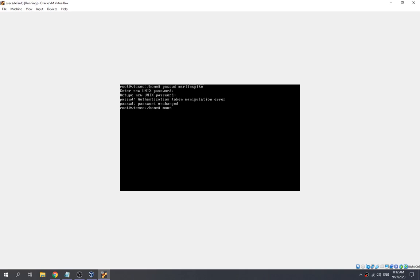So we need to make it mount as read-write mode. We use the mount command with the remount option and specify read-write for the root partition. After remounting, we continue again.